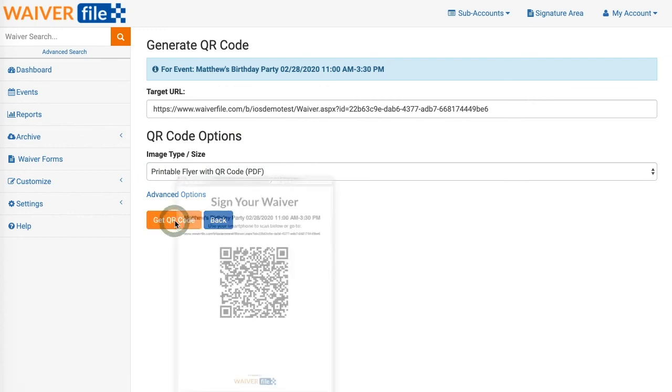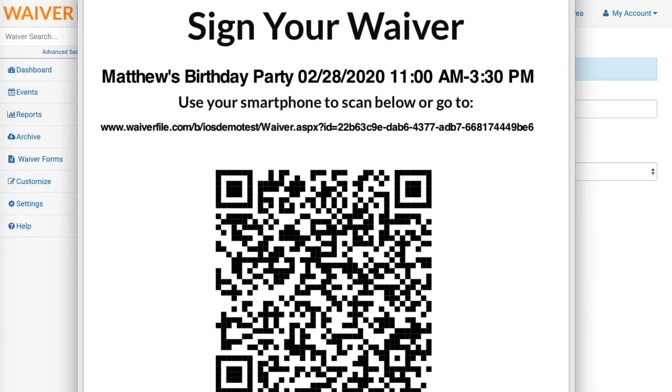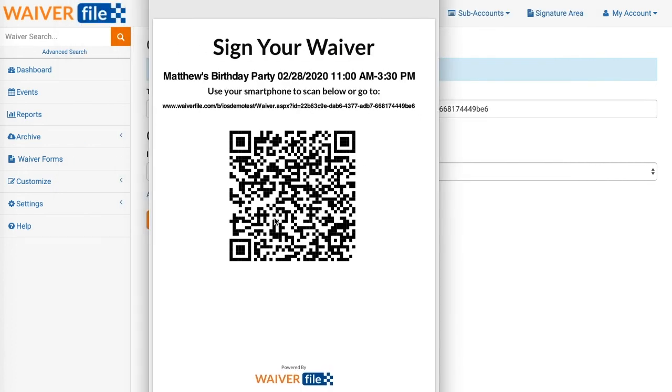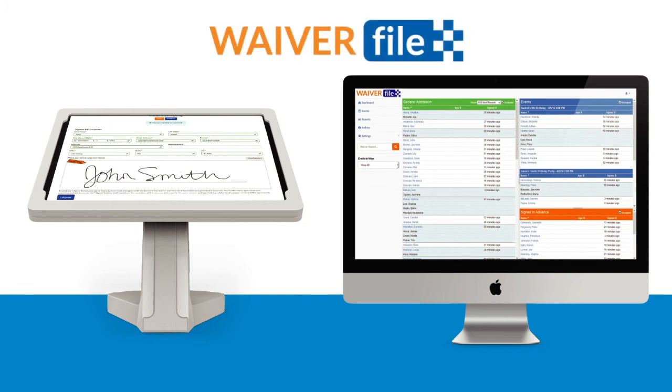That we can print out. And when a customer scans this it will automatically take them straight to the signing page for this event and sign the waiver right on their phone. To learn more about Waiver File or to try it free for 30 days, visit WaiverFile.com. Thanks for watching.